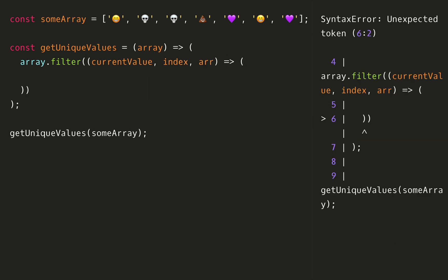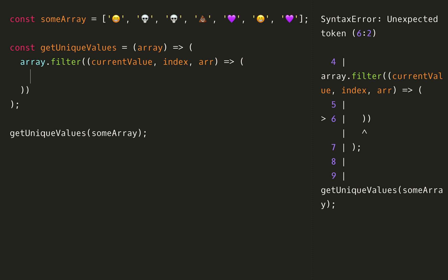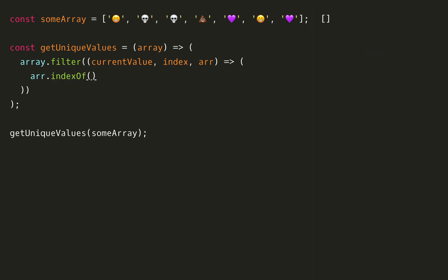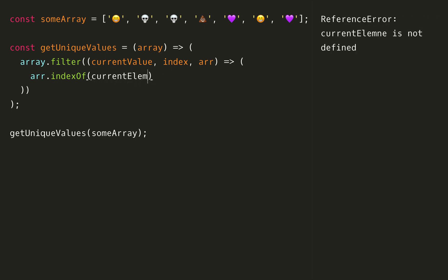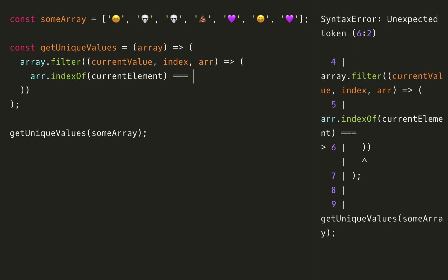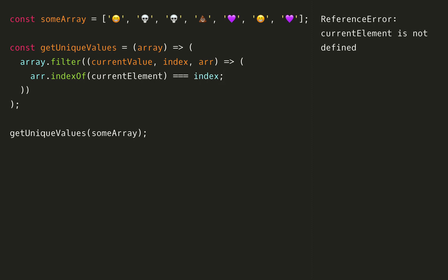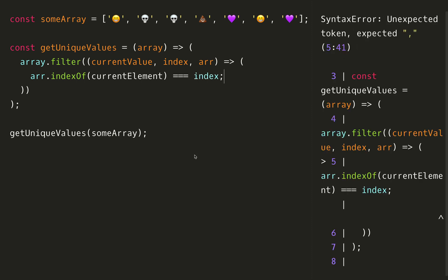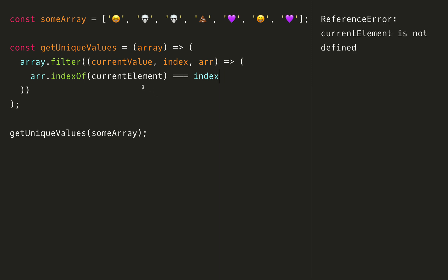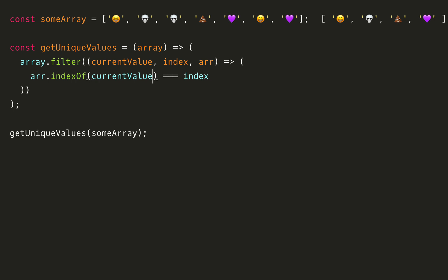We're going to return something here, so we will be filtering this out by checking the index of the array. If I say array dot indexOf and pass it in the current value and then check if that is equal to index, then we will return that current value. This works because indexOf will always just return the first instance of a value, so after that it will no longer equal the index and it will filter out that value.